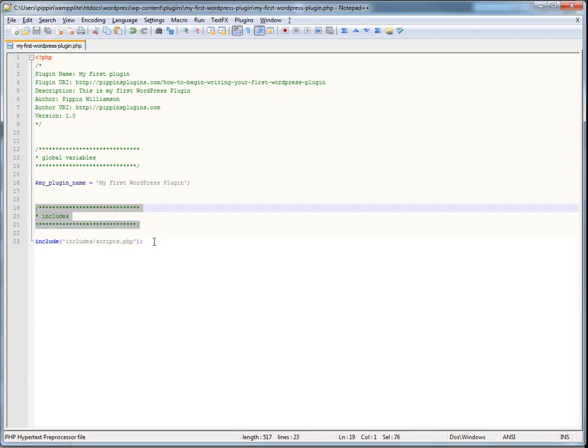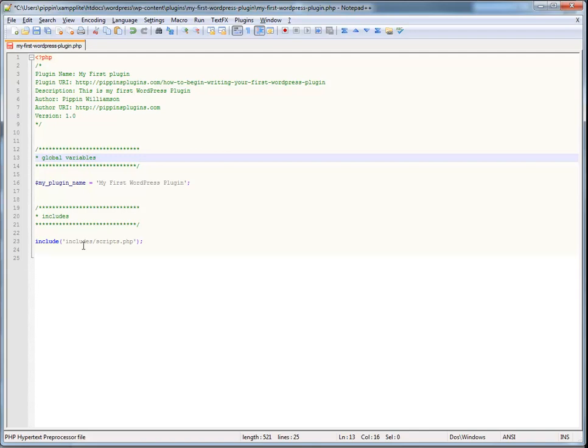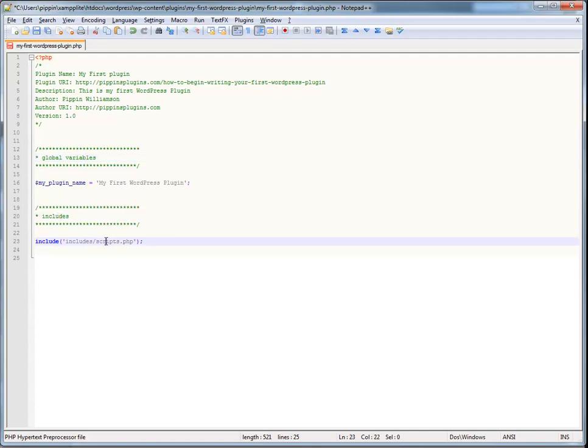So, now, that's our include section. I'm going to talk about this a little bit more in just a moment. And then, after that, you may have whatever else you want. But, this is pretty much what my main plugin file is going to look like. It's going to have two sections, my globals and my includes. And, everything else that I do within my plugin is going to be achieved in other files.